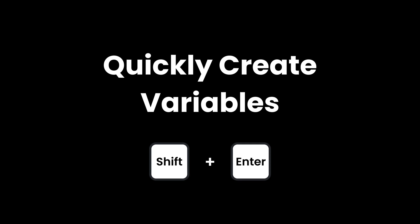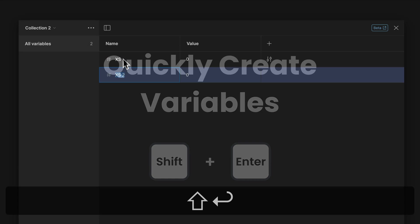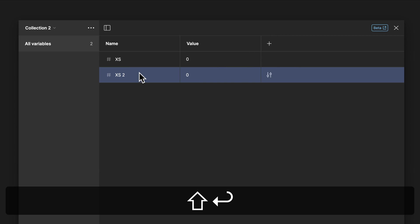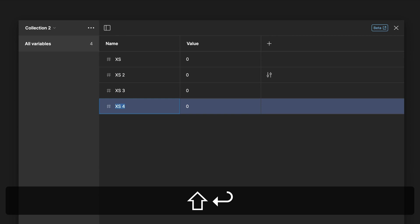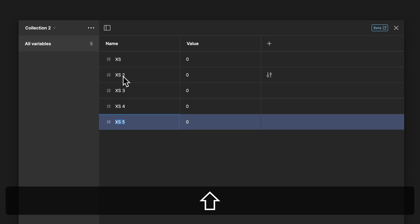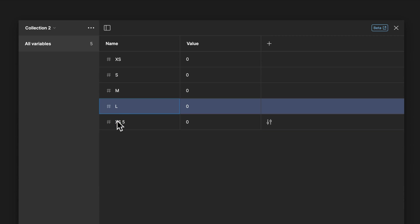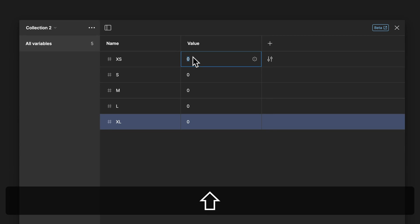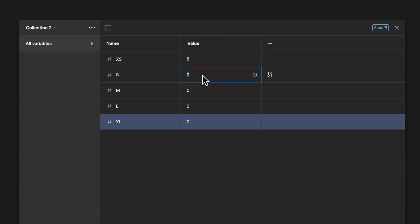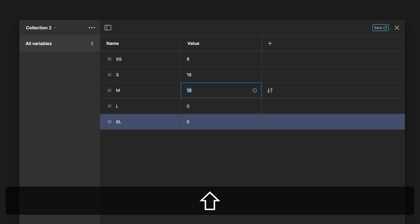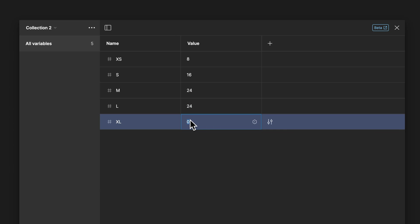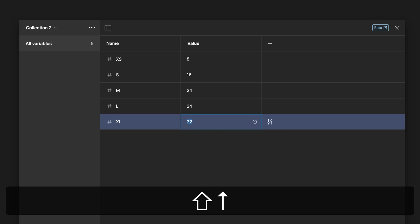Quickly create variables with the shortcut Shift-Enter. With any existing variable, simply press Shift-Enter and it's going to make a copy. You can then rename them and little extra tip. Hold Shift-Press and then use the Up and Down key and any value will increase or decrease by your set nudge amount.